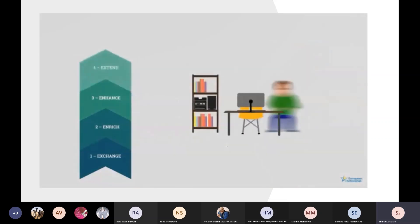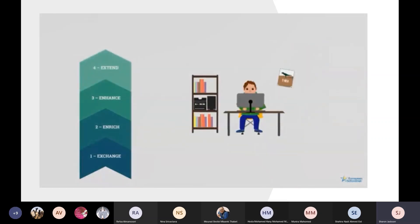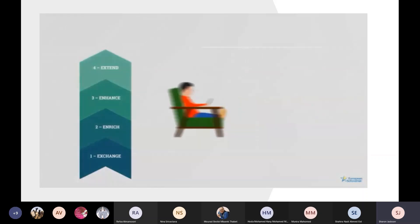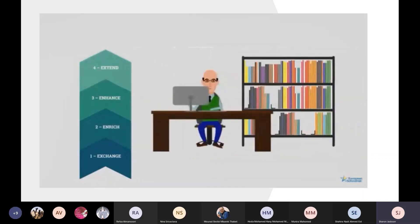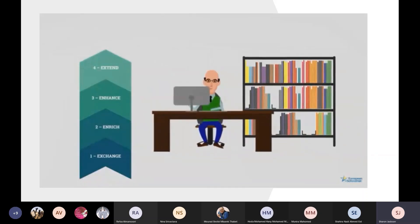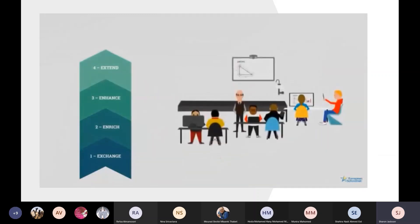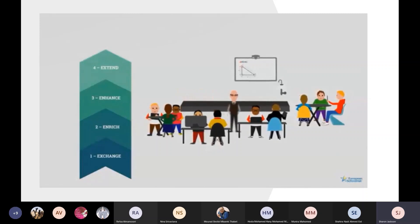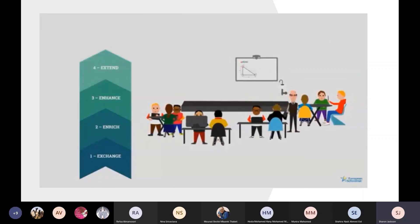At the fourth level of maturity, technology is more connected, so that learning supported by technology can take place anywhere and anytime. At this level, the learner takes much more responsibility and control of their own learning. To achieve this, the technology must provide reliable access to tools, resources, and other people beyond the classroom, in order to support collaborative learning at all times.